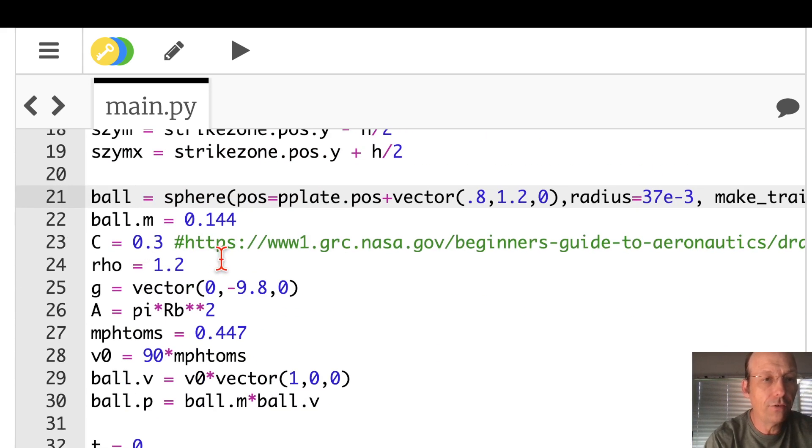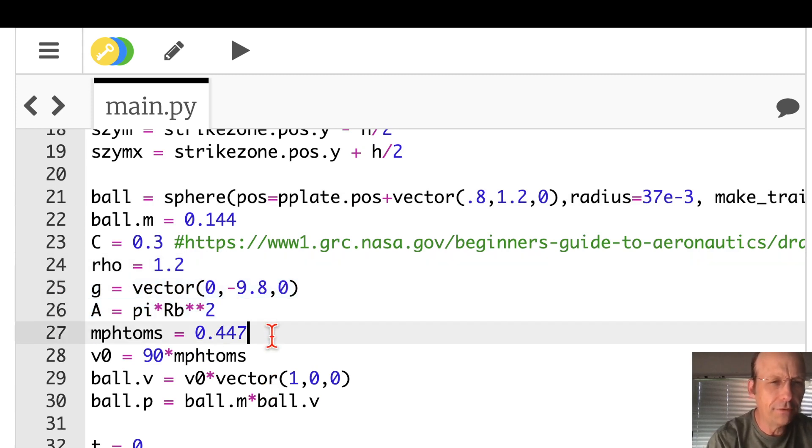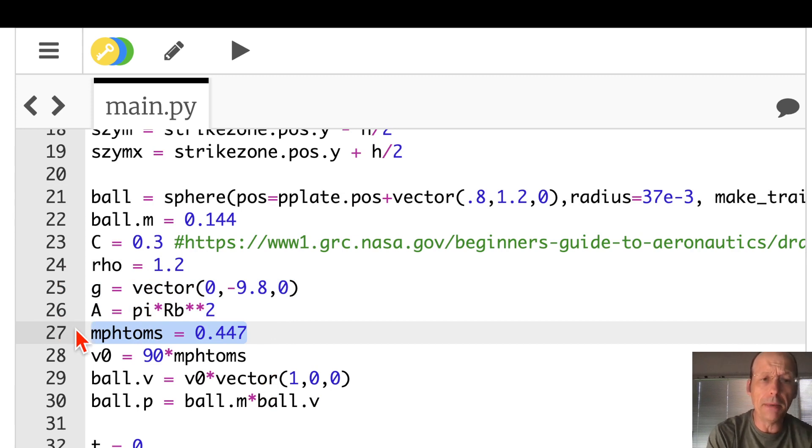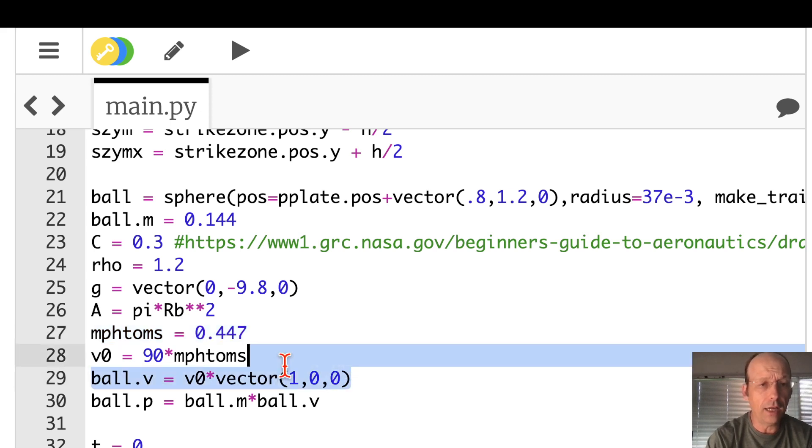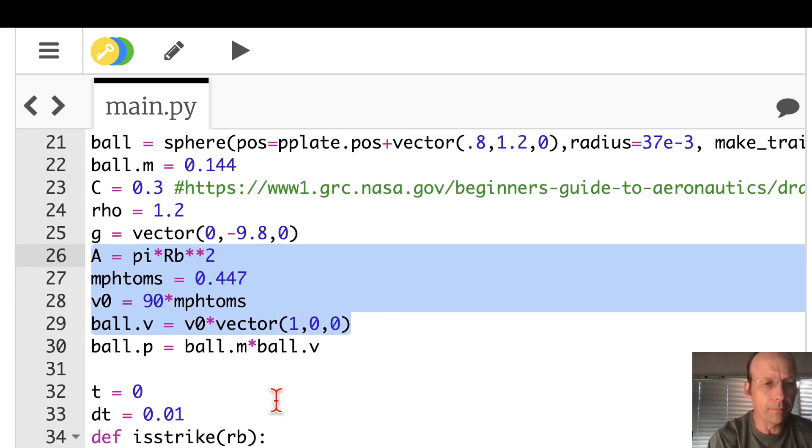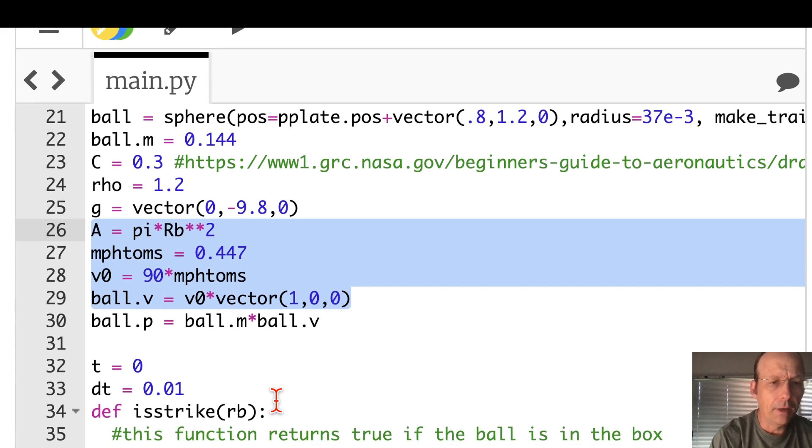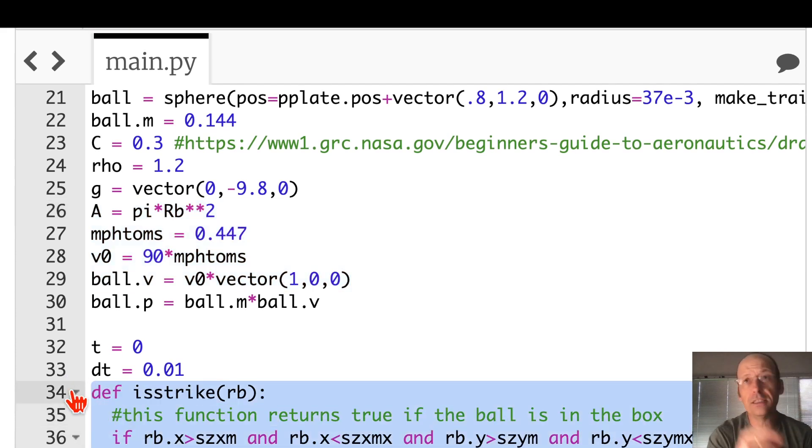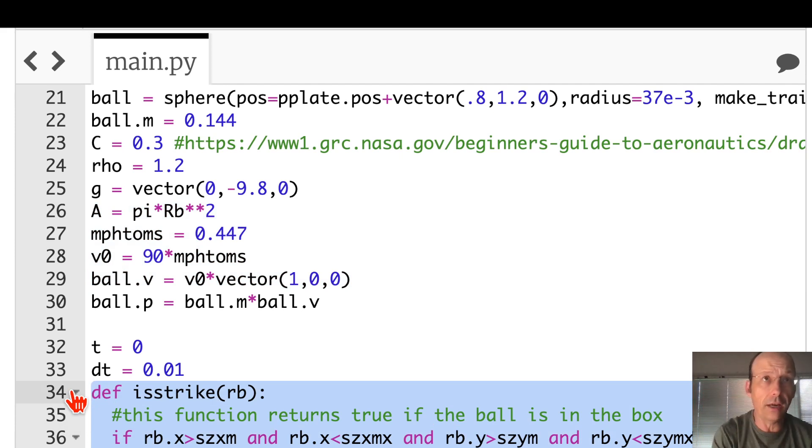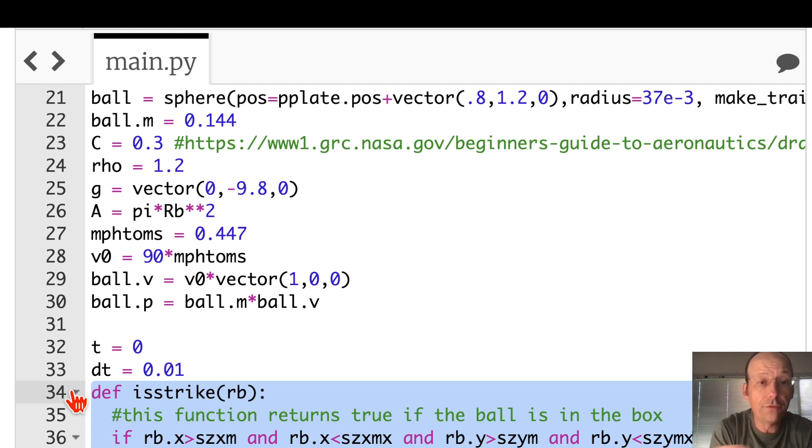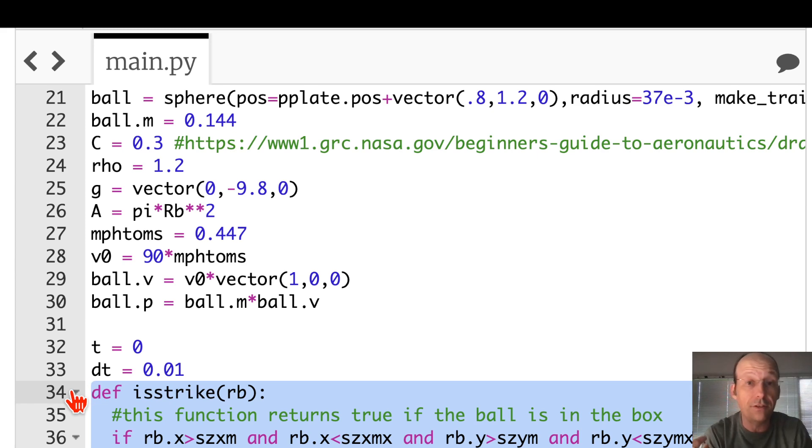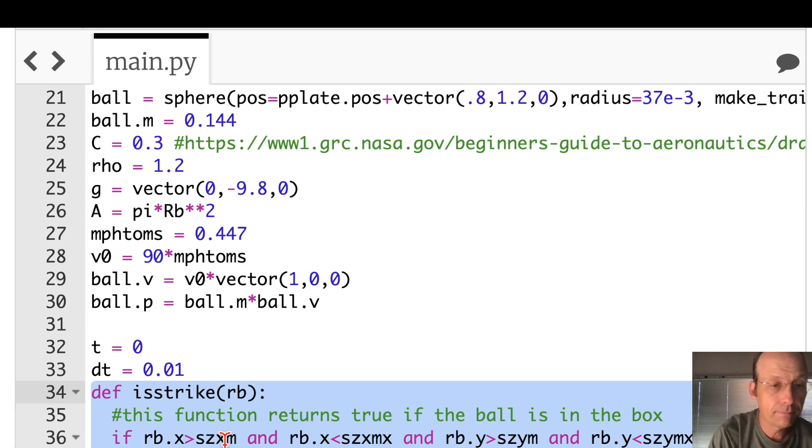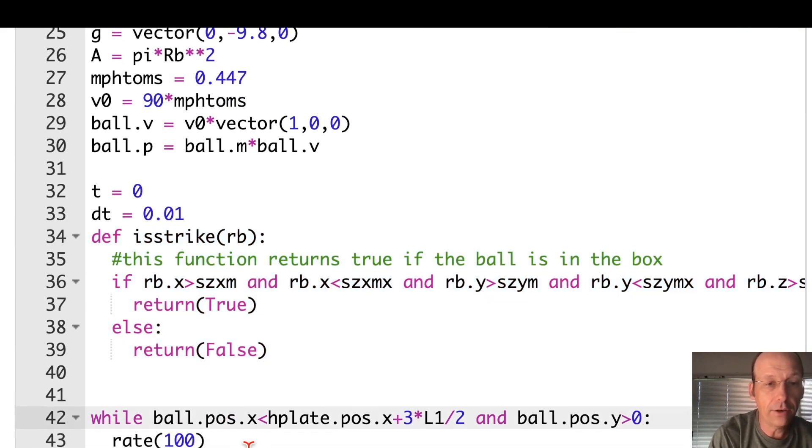Now I have my ball. I have a mass, drag coefficient, density of air, gravitational field, cross-sectional area. This is converting from miles per hour to meters per second. And then I have my ball velocity in the X direction. And then I give it the momentum. Now this function I use later, this just says, is the ball a strike? Really, is the ball in the strike zone? Is it in that box? So all I have to do is say, is the X value between these and the Y values between these and the Z value between these? And then, if that's true, it's in there.